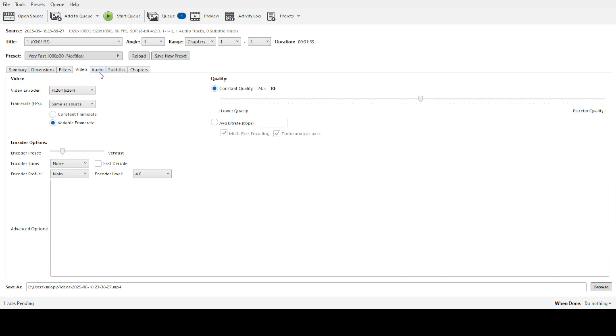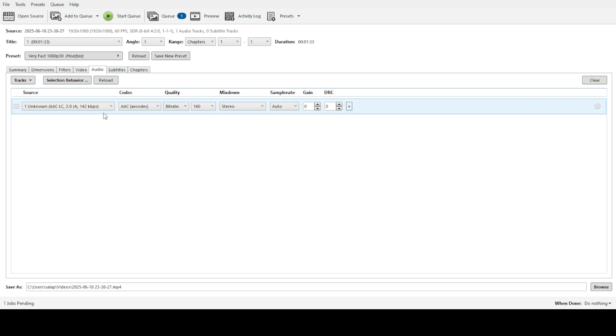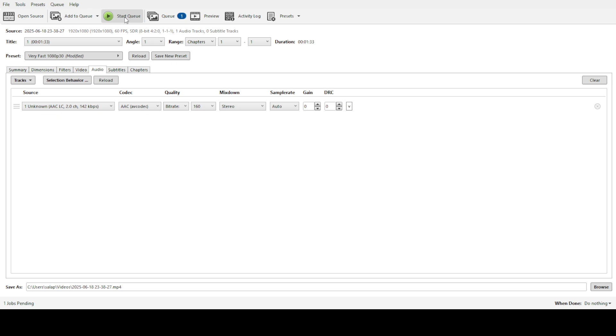Handbrake will now go to work processing each video file in turn. It will notify you as it makes its way through the queue providing updates on progress. Once finished, you'll have a folder full of newly converted video files all ready to use.